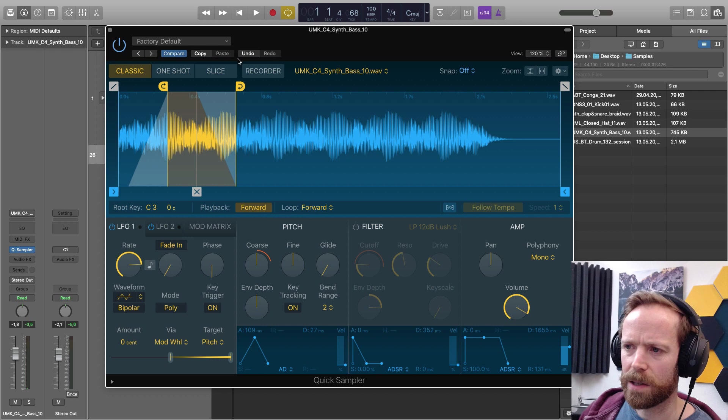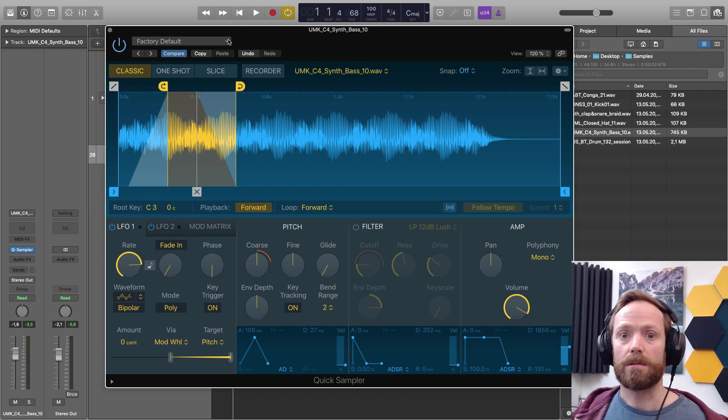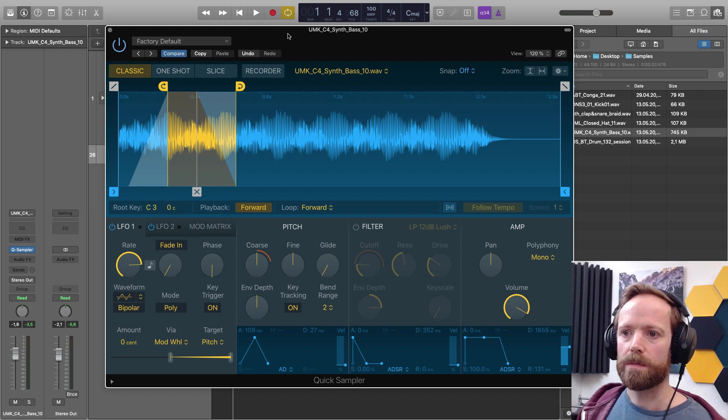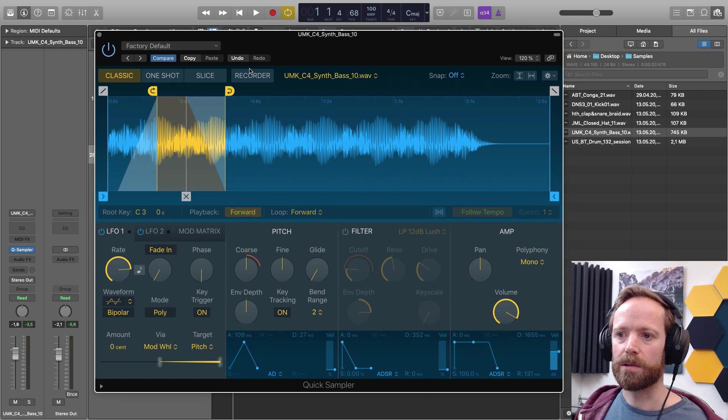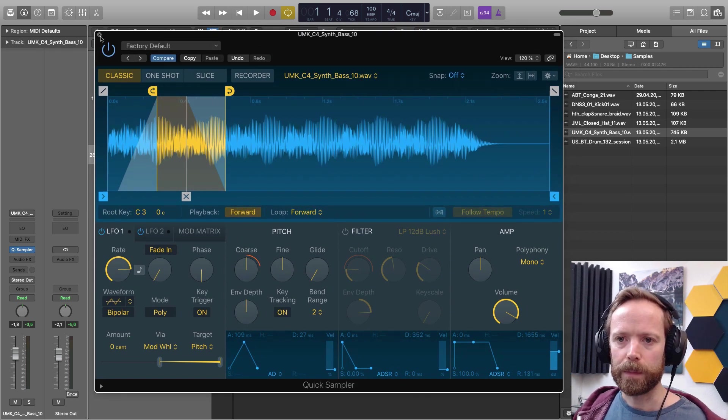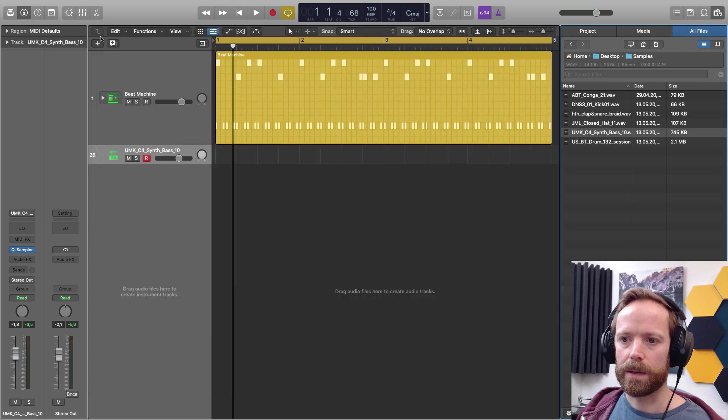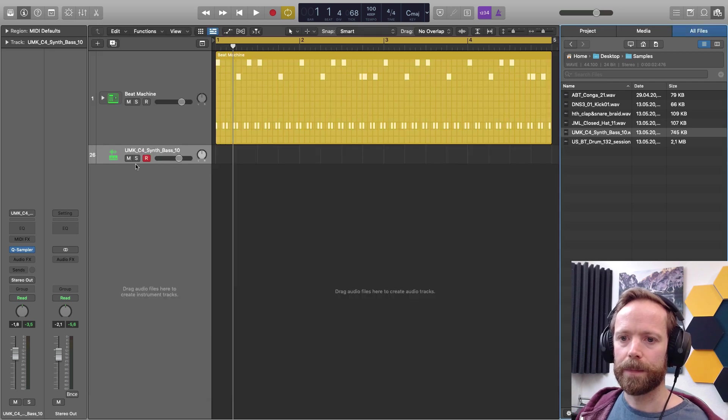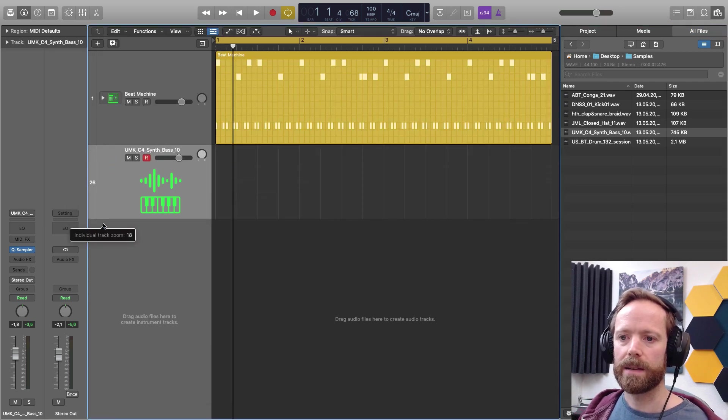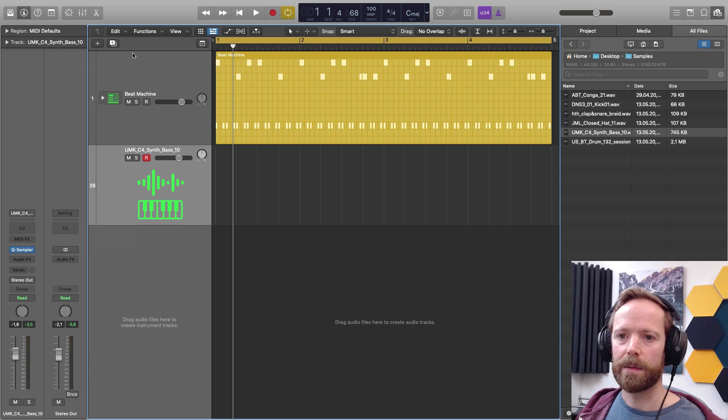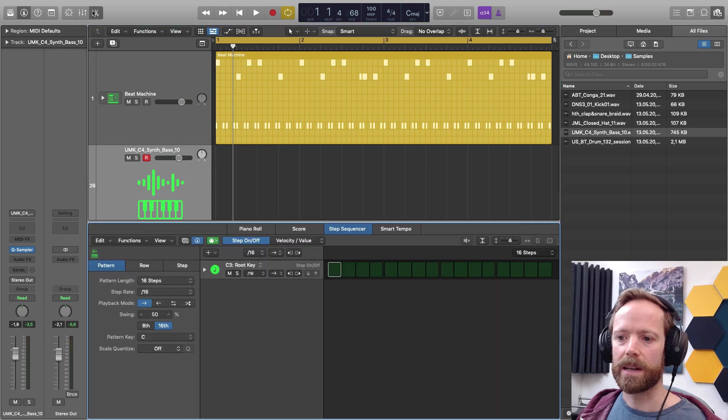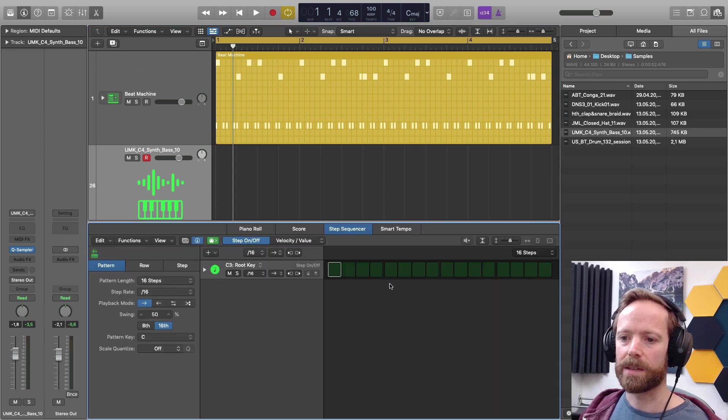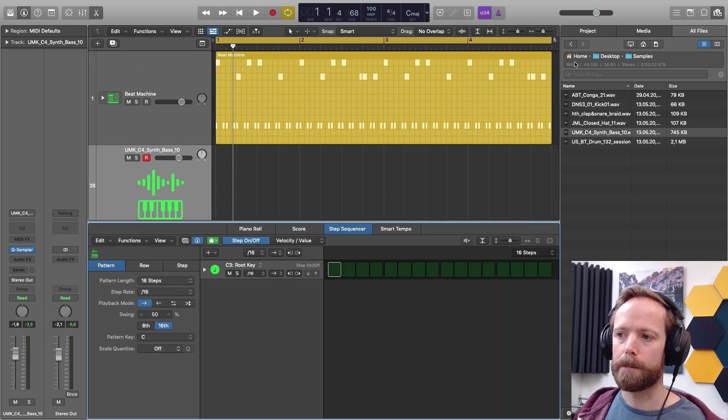So yeah, that's a sort of quick run through the different controls on the sampler. So let's just close it down. And once again, on our track here, if we open up the editor, we have Step Sequencer.